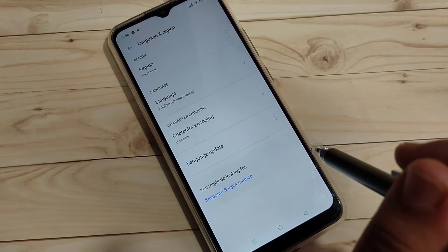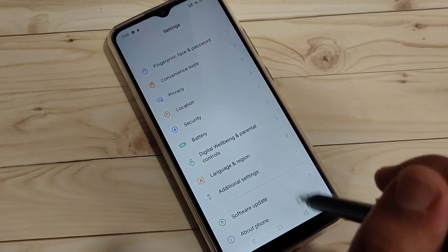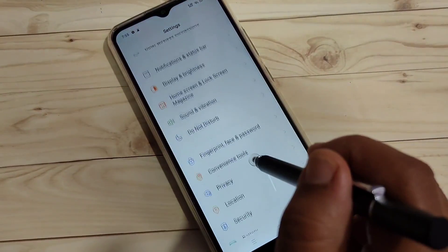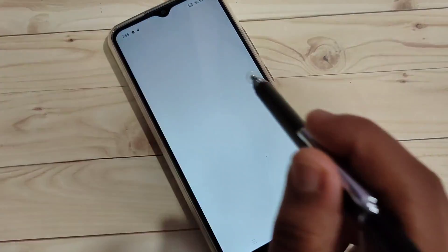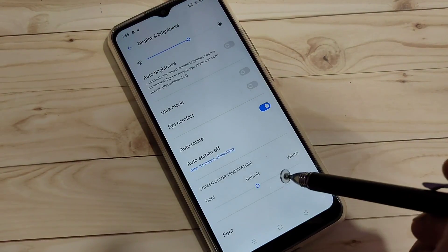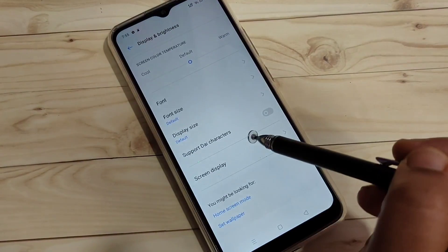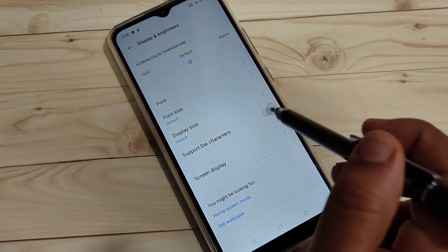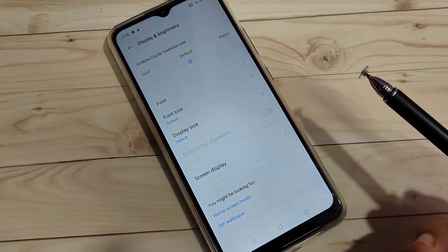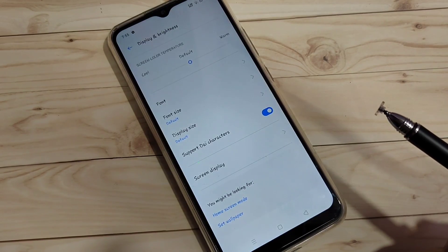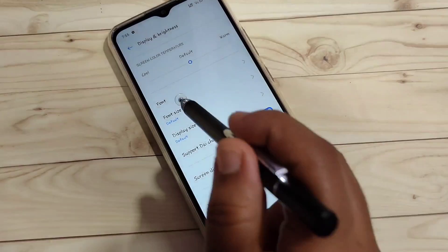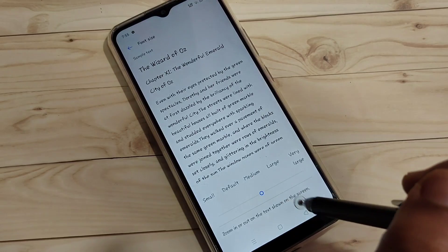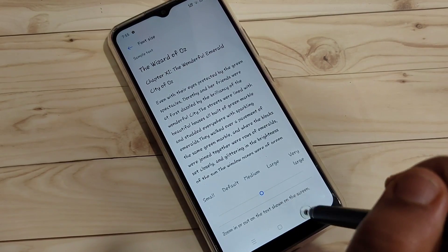Select the region Myanmar. Now go back to settings and tap on 'Display and Brightness'. After changing the region to Myanmar, you can see a new option here: 'Support Die Character'. Turn on this option. You can see the font style has been changed.